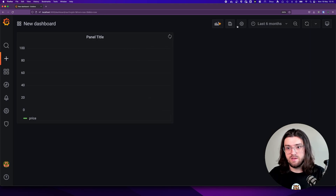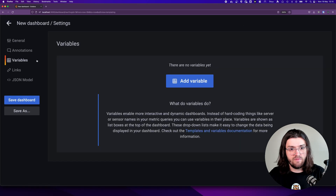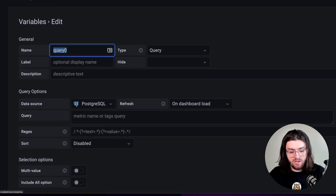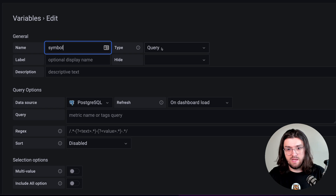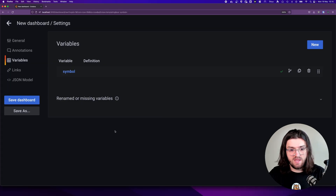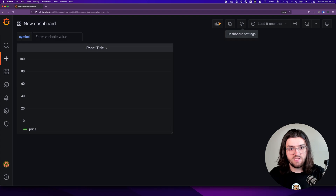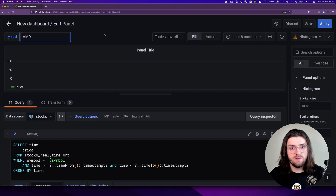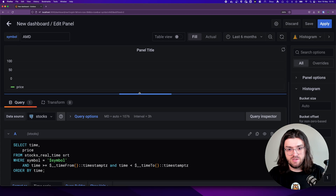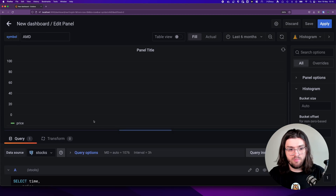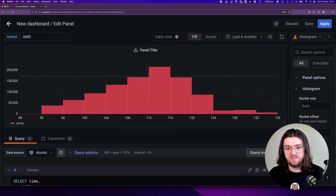Let's go to settings, then variables, and add a variable here. Call it symbol, and that will be a text box. That's all we need to do — press update and we can go back to our dashboard. Then we can say, for example, we want AMD, and then it will show us the distribution of AMD prices over the last six months.